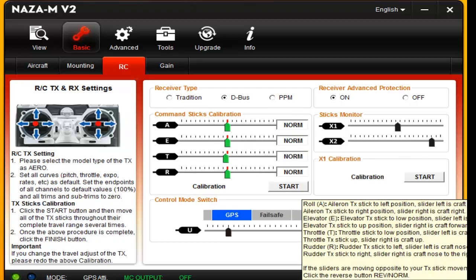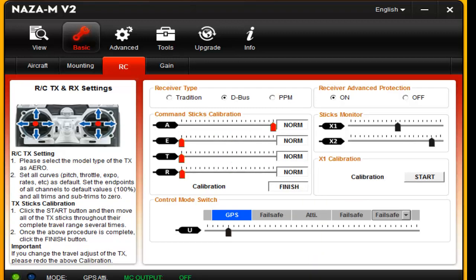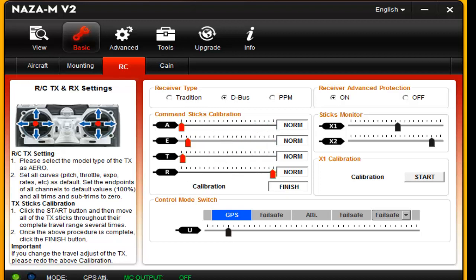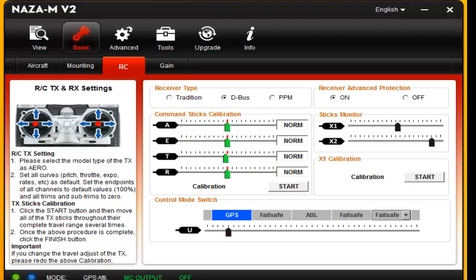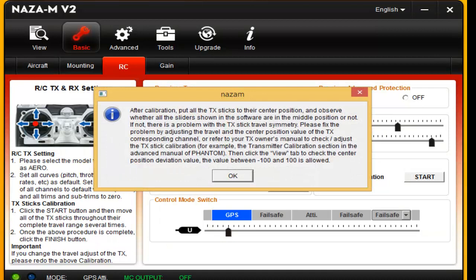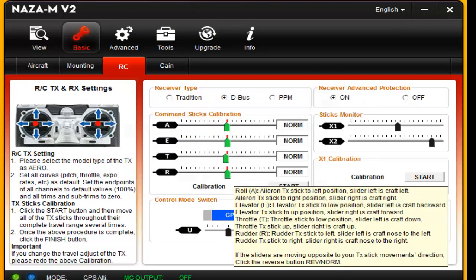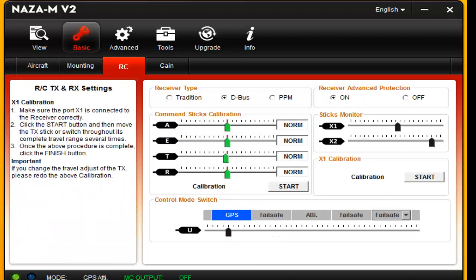Go ahead and hit the start calibration. And then you want to wiggle your sticks all the way around to the farthest point. And then when you're done, stop, let it in the center, and hit finish. And these should be all fairly centered. I have one of mine off a little bit.